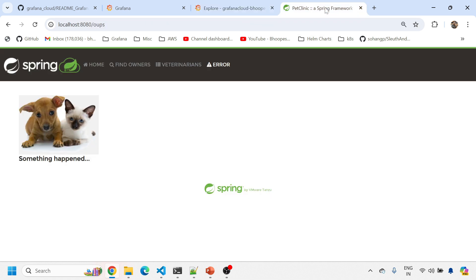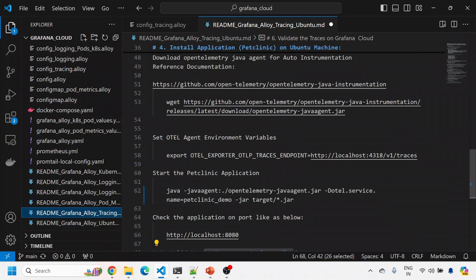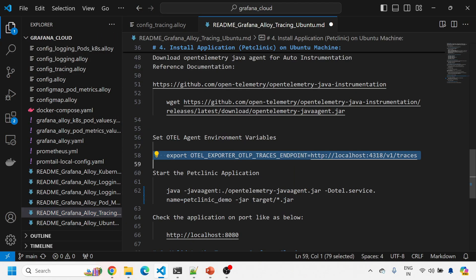So the data flow is: the PetClinic application sends traces to Grafana Alloy on port 4318, which is an OTel-based collector acting as a mediator. Grafana Alloy then forwards the traces to Grafana Cloud Tempo. This same setup can be done in a Kubernetes environment — simply create a ConfigMap and pass this configuration. The only thing you need to pass is the OTLP endpoint environment variable into your Kubernetes deployment; everything else remains the same.